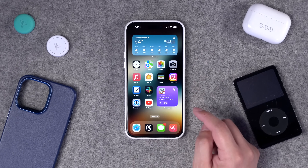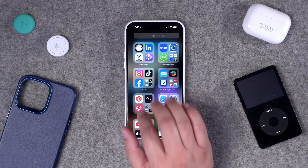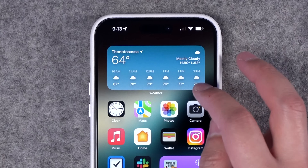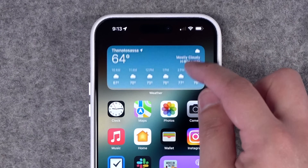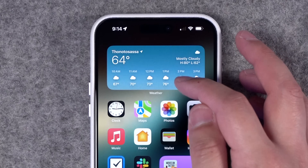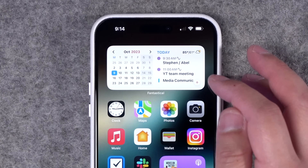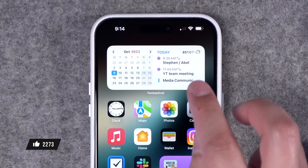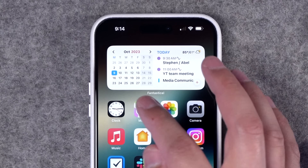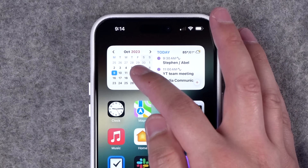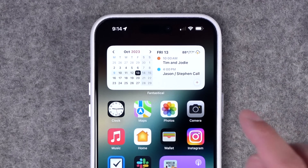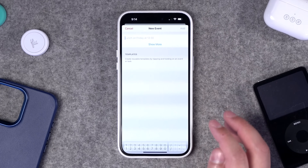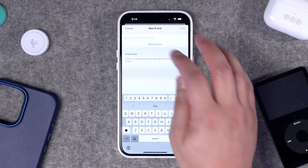On the home screen I have a couple of widget stacks and a single page of apps — my only home screen page. Swiping right shows the app library; swiping left shows the today view. In the top widget stack I have weather first, since I live in Florida and it changes quickly. Swiping up reveals another Fantastical widget showing my month view on the left and upcoming events for today on the right. Since iOS 17, Fantastical made this an interactive widget, so I can tap a future day and see events without ever opening the app.